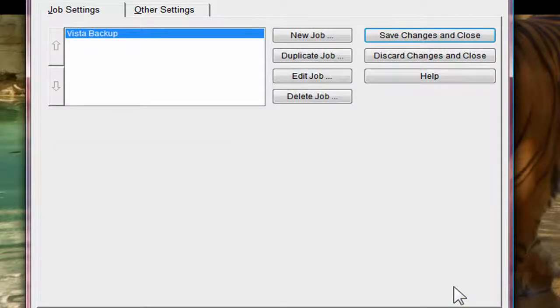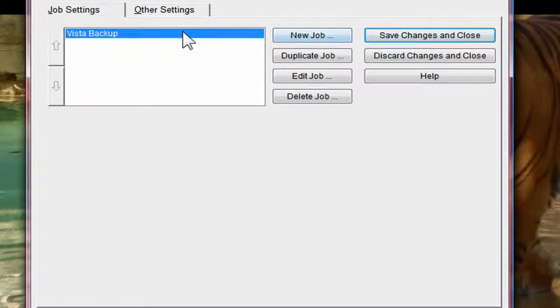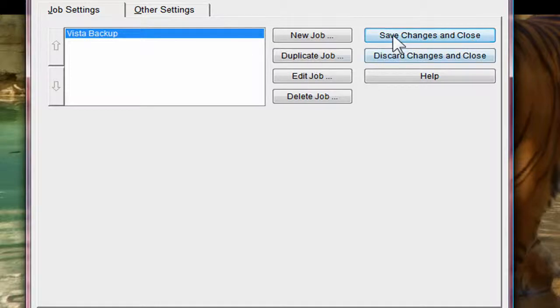Save job. And now I can say save changes and close.